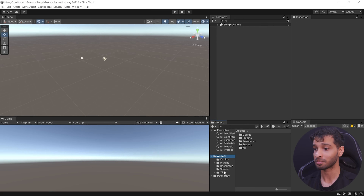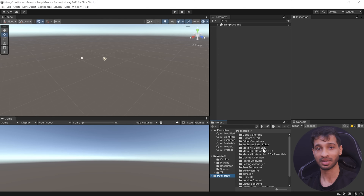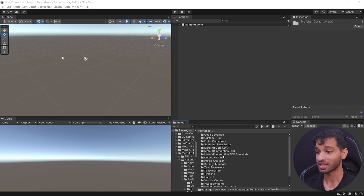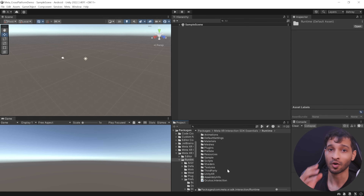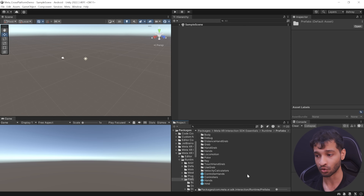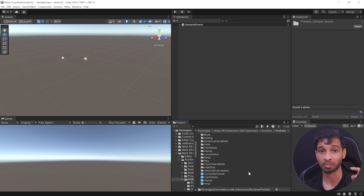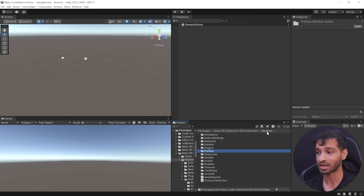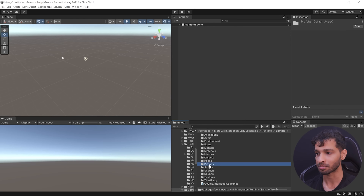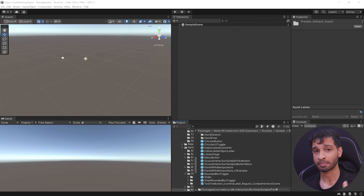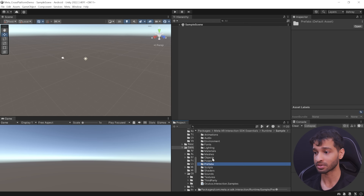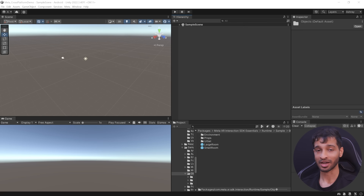Before we move on and set up our scene, let me show you the folder structure of this package. Navigate inside Interaction SDK Essentials > Runtimes. If you're looking for prefabs of Controller or Hand Interactors and Interactables, you can find them inside the Prefabs folder. For prefabs that implement whole interactions like Poke Interaction, Menu or PokeButton, navigate inside Runtime > Samples and Prefabs. For prefabs of assets like a room environment or props like books and plants, navigate inside Samples and Objects.